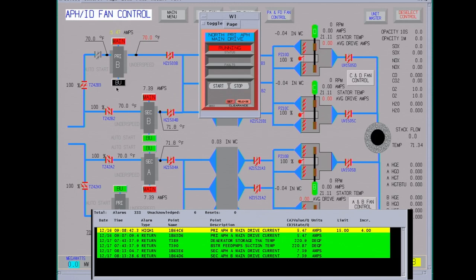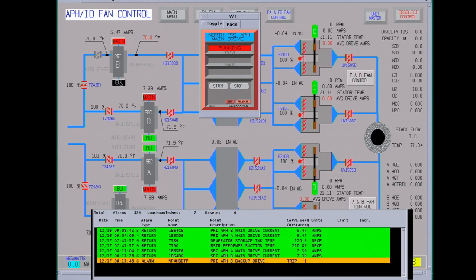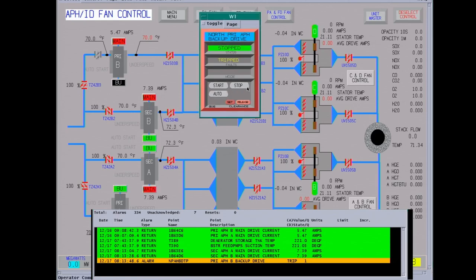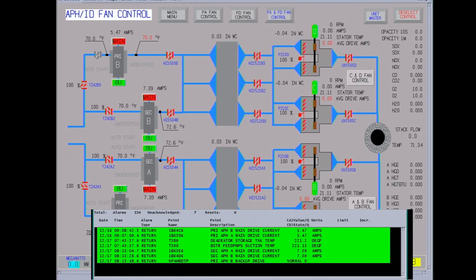See, we tripped the backup. We got the alarm. There's all your drive current alarms over here coming in.